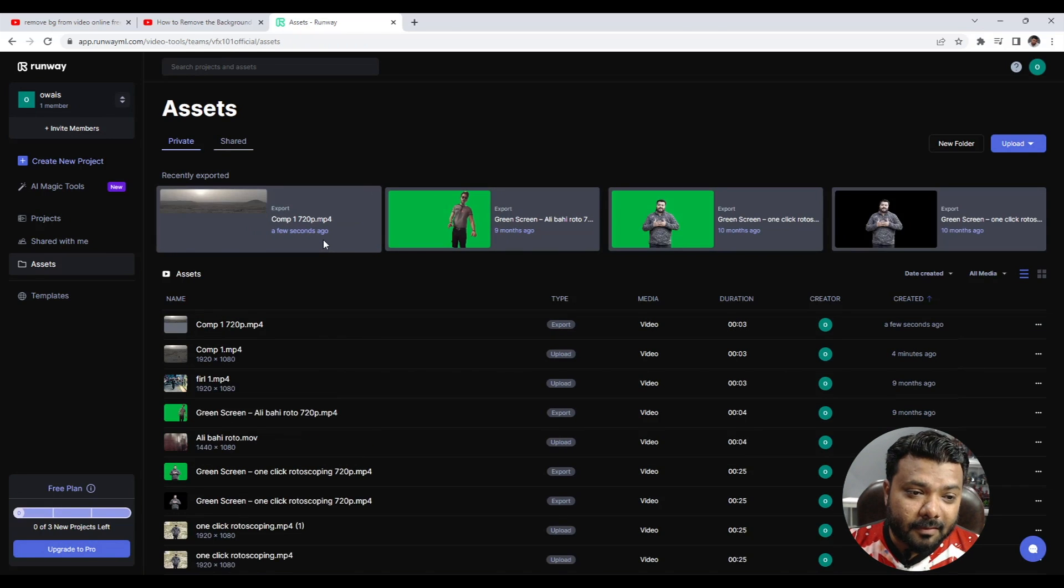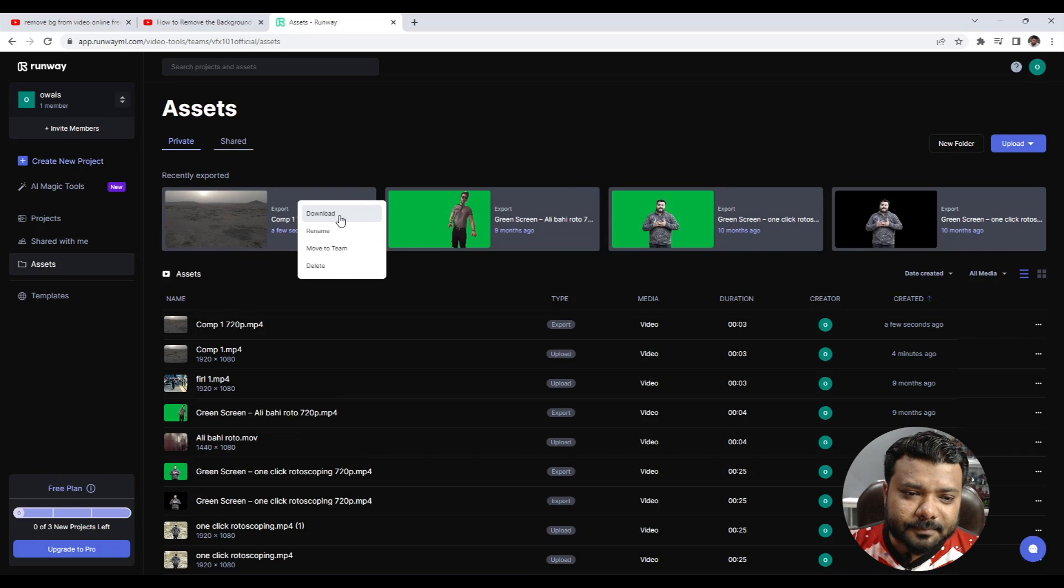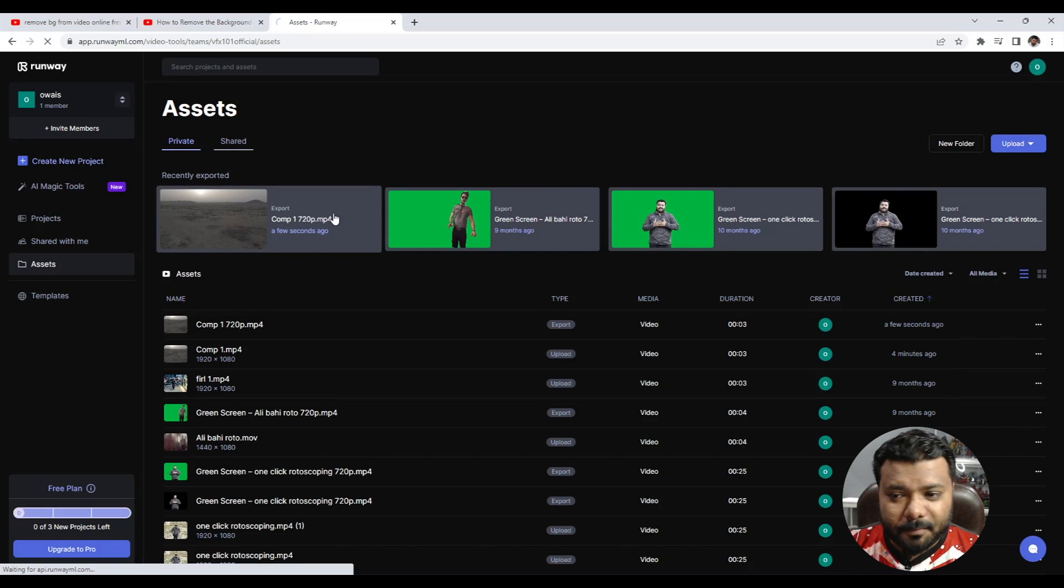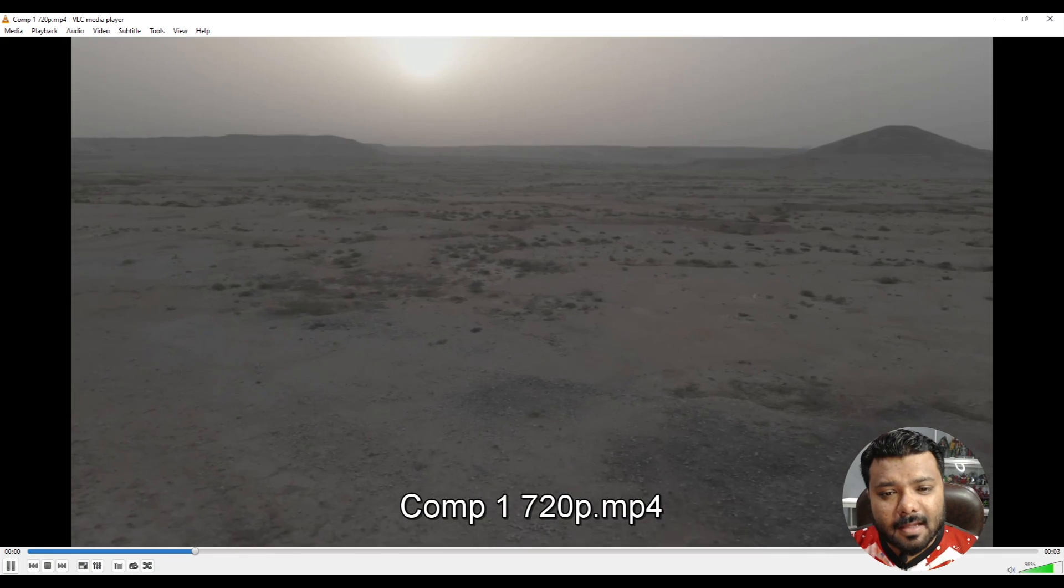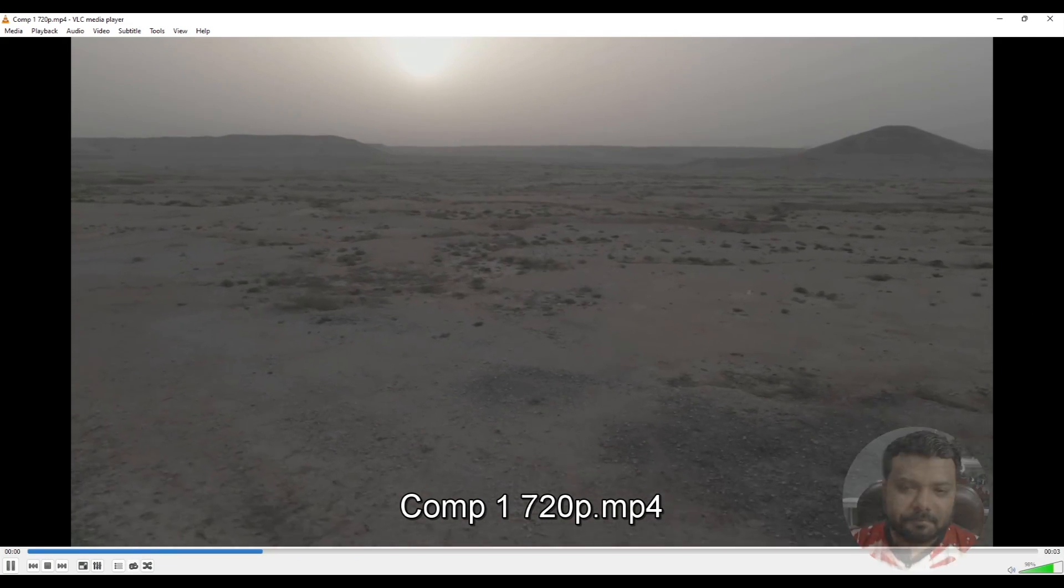When the video is done, right click and download. Simple. Now download and play. Click here. Wow, so this is the final video.